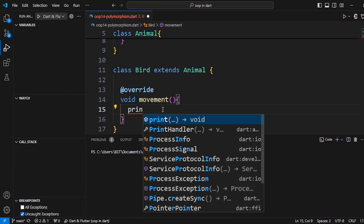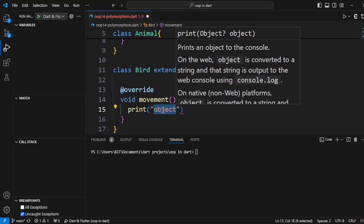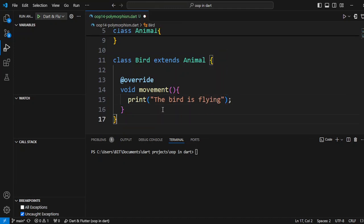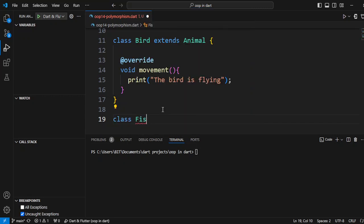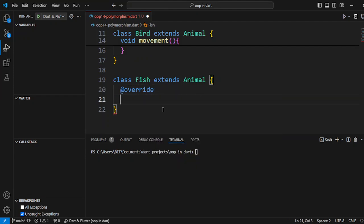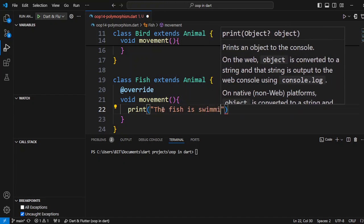When we call movement on a Bird object, this overridden method in the child class will execute. This is how overriding works and this is one of the best examples of polymorphism — the code has flexibility. Here we will write the print statement 'the bird is flying'. Similarly, we create another class named Fish, which also extends the Animal class. We overwrite the movement method and write a print statement: 'a fish is swimming'.